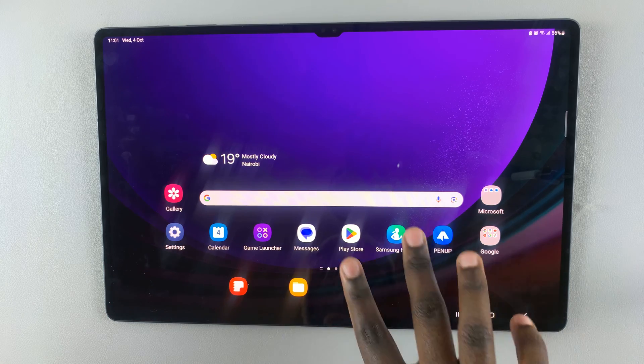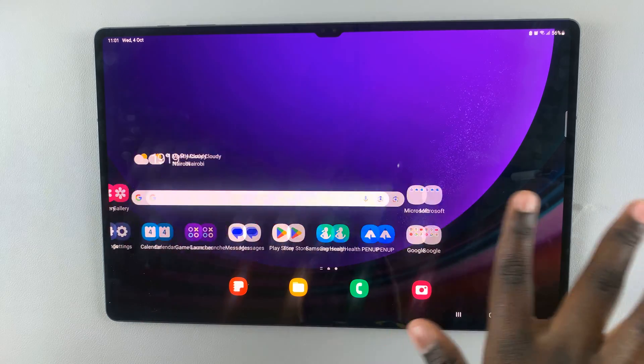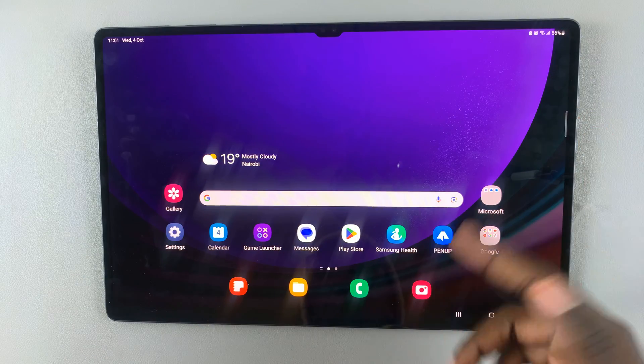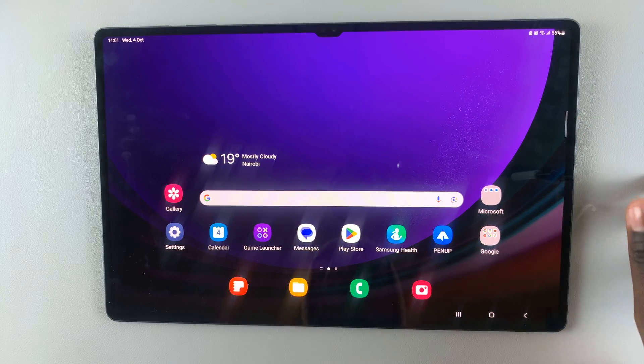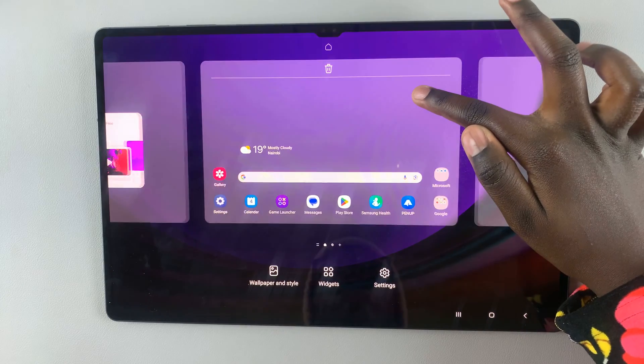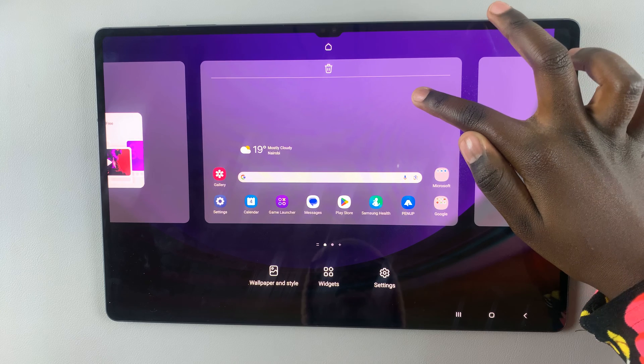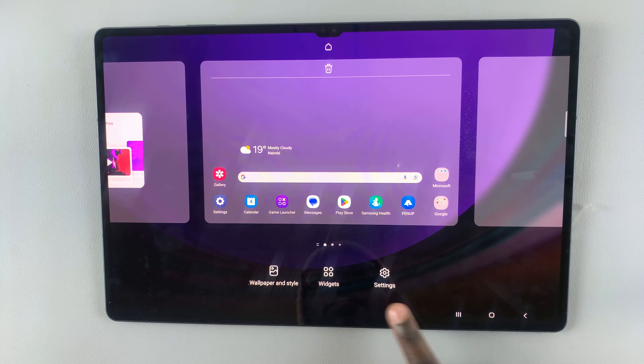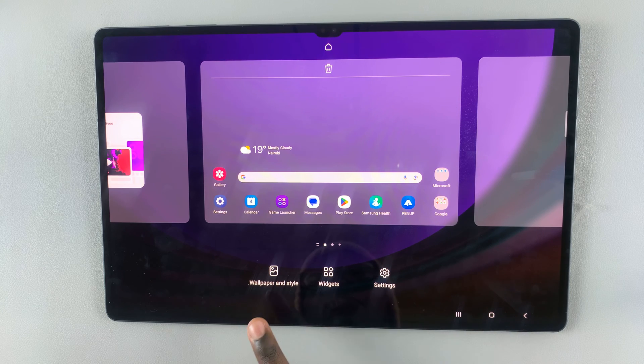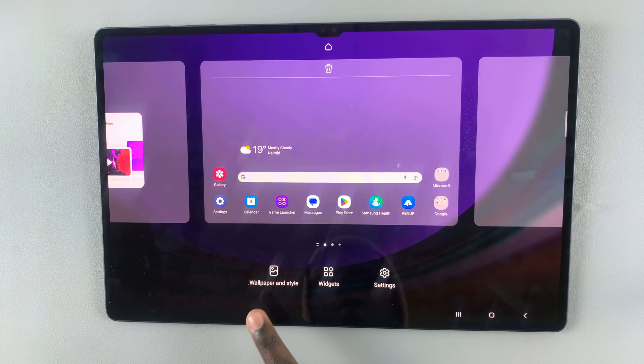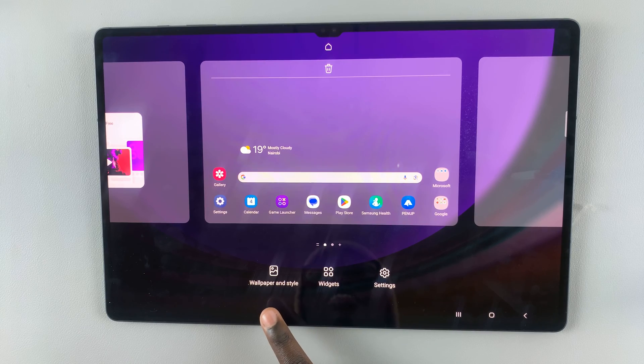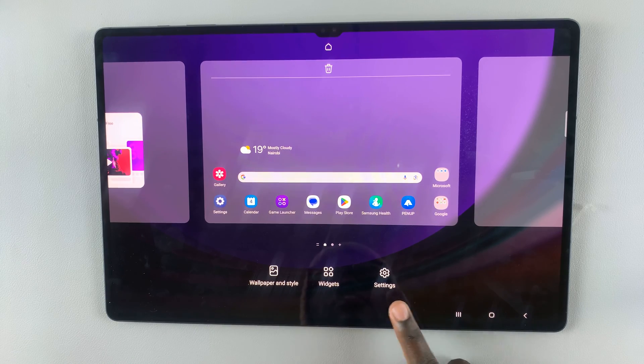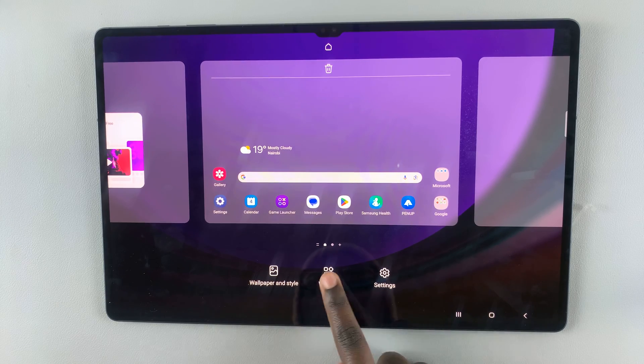When you're adding a widget on your home screen, all you need to do is press and hold on an empty space. Down here you should see three options: wallpaper and style, widgets, and settings.